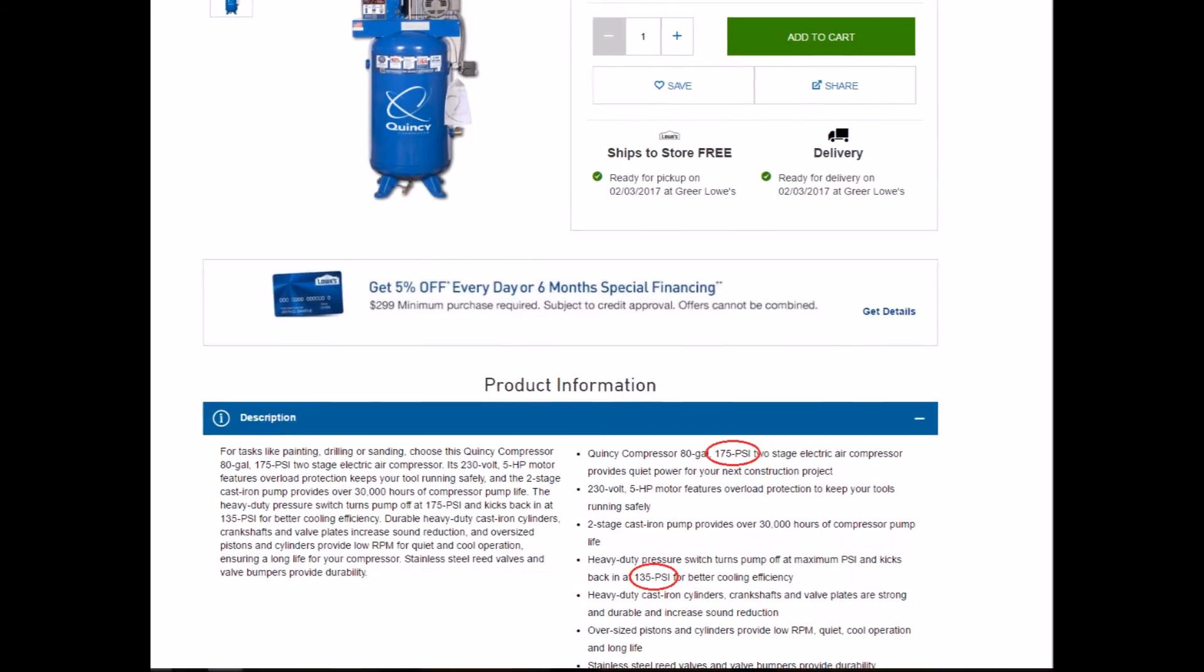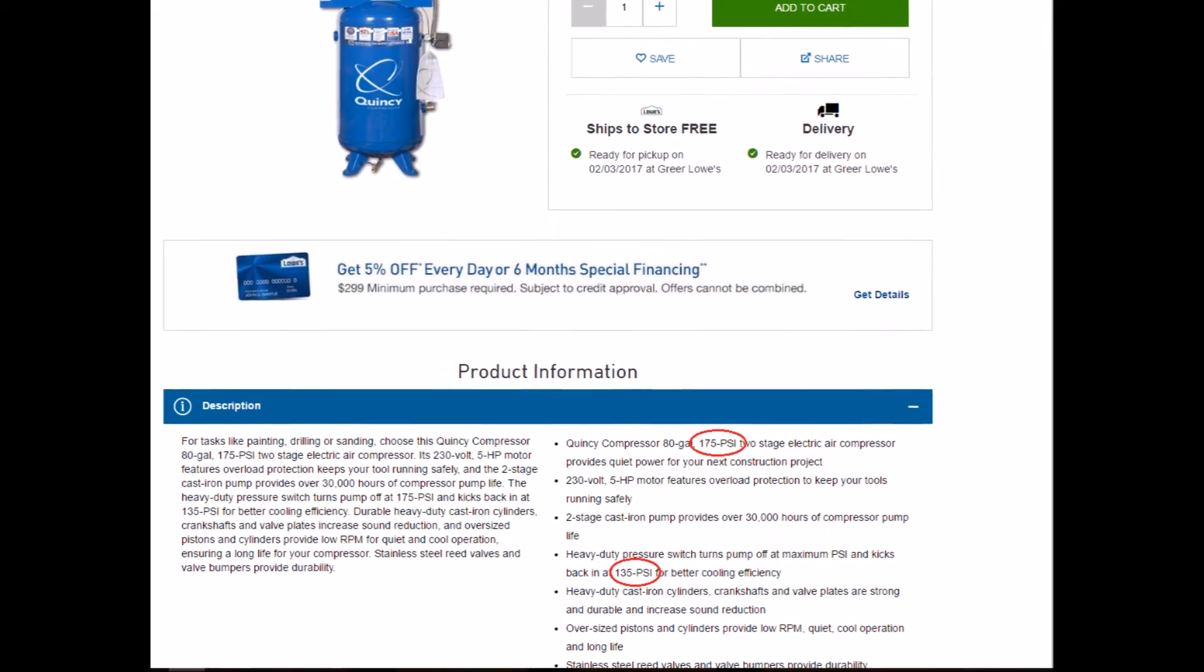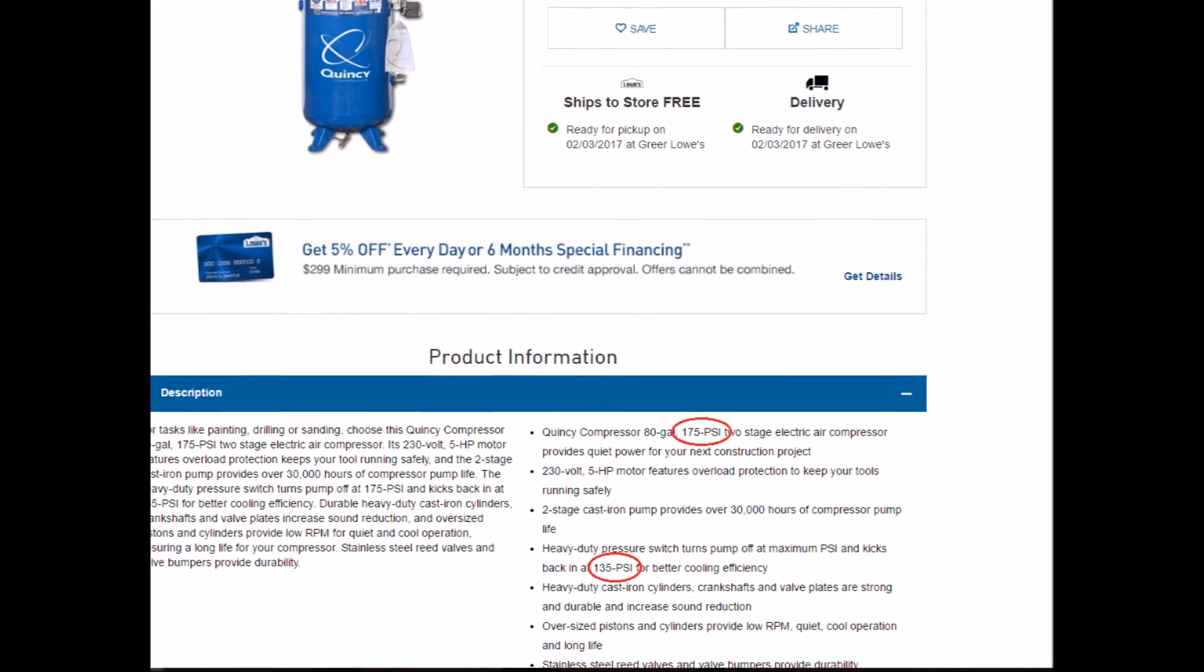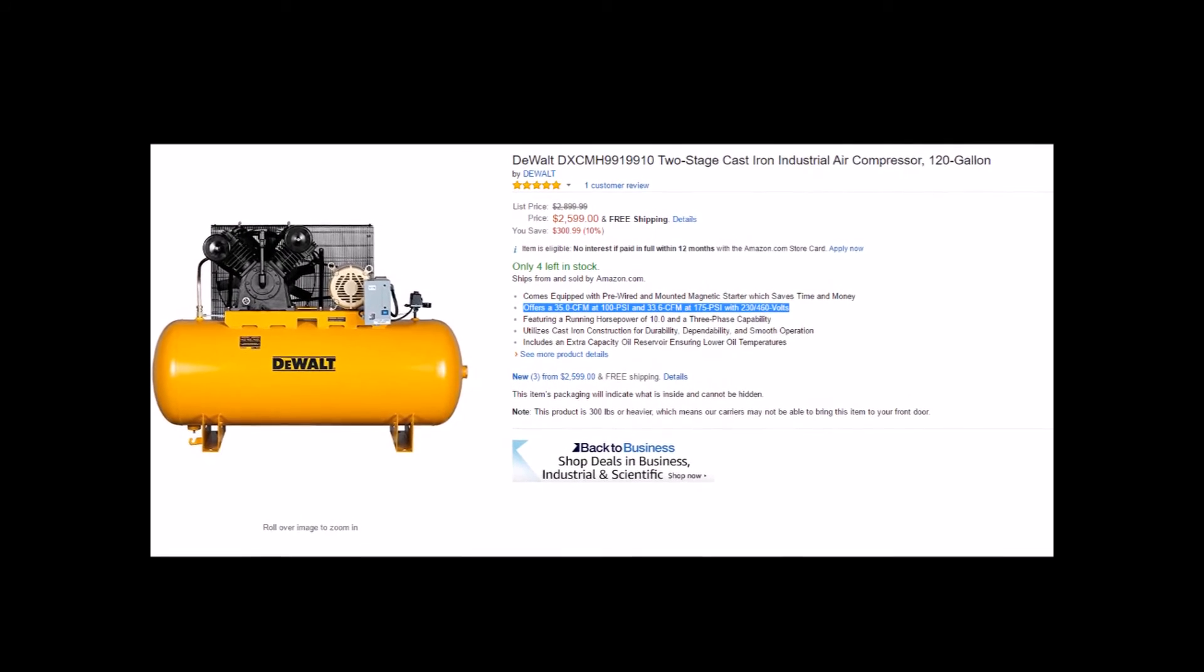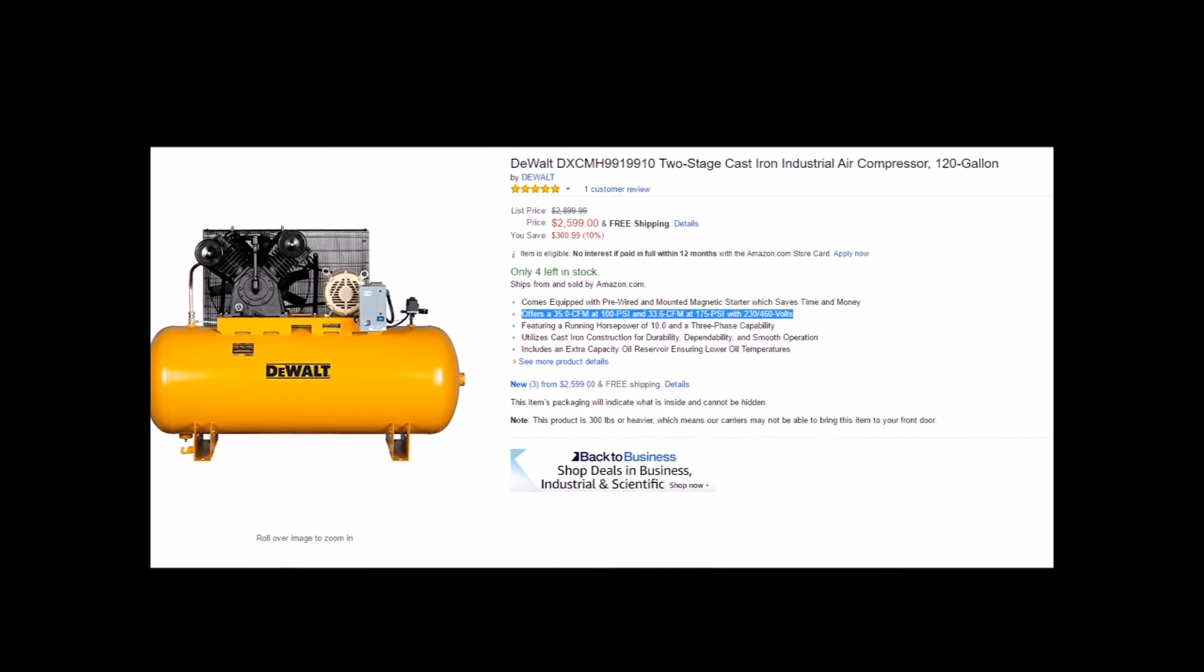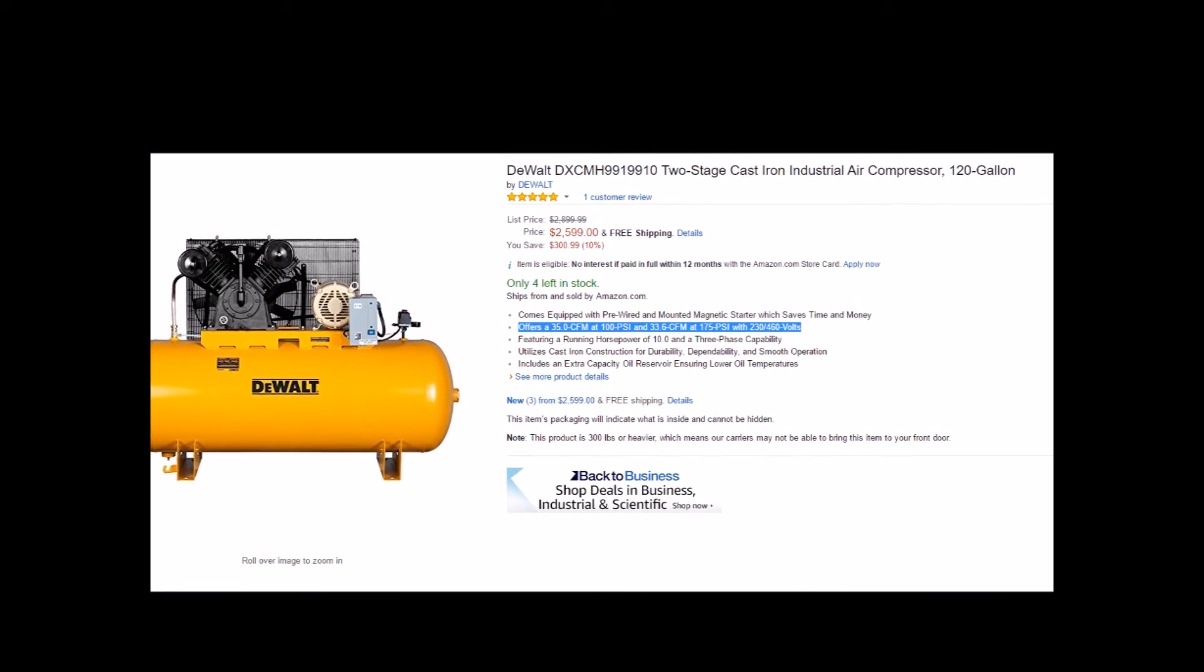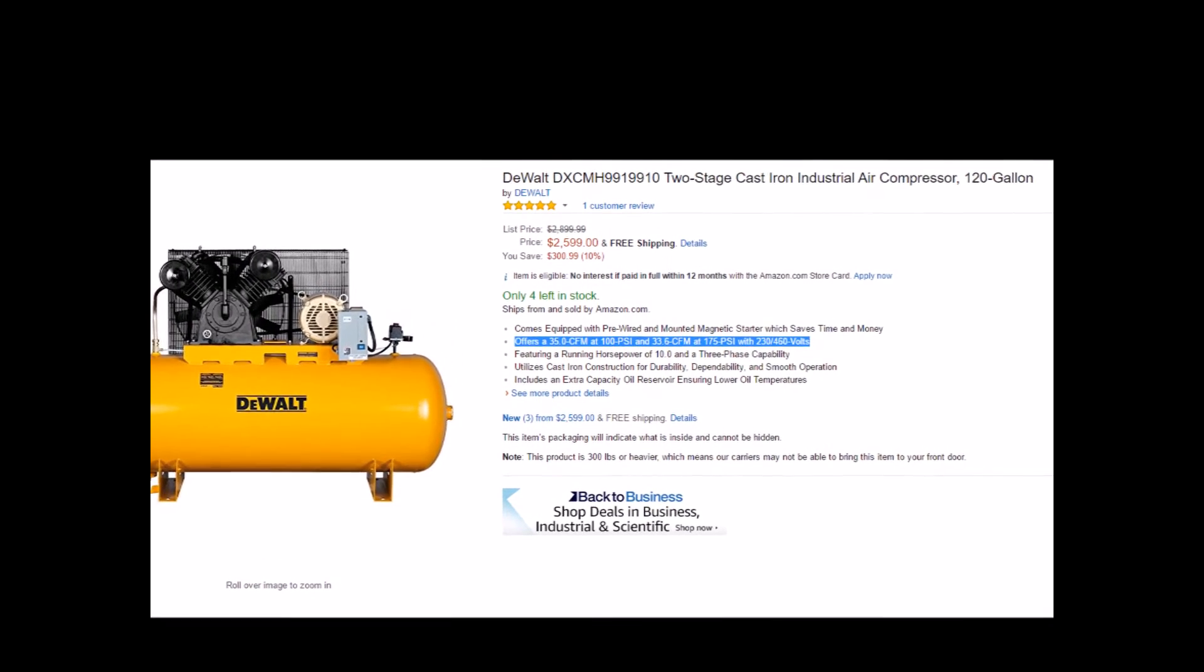Often though, the specification you will receive only includes a single rating, and while dealing with most compressors, it is relatively safe to assume that they are giving the rating at 90 psi or shop air pressure.